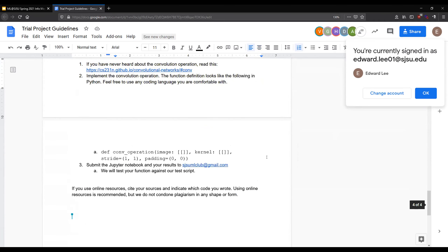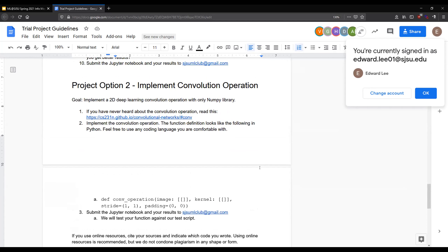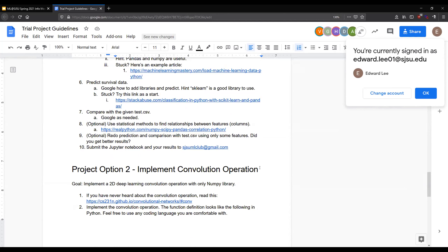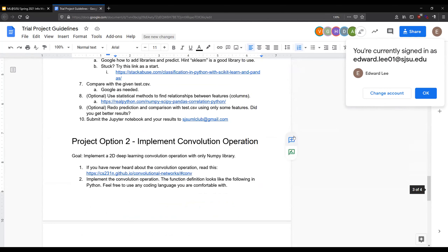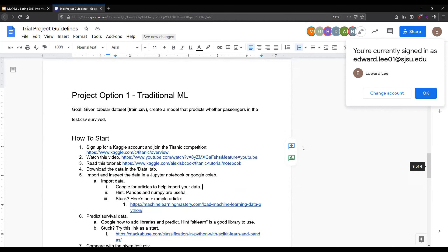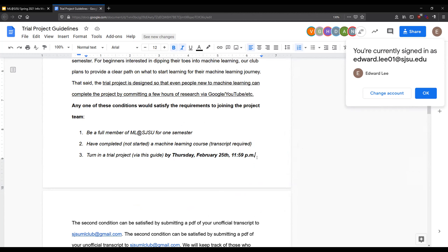The second project option is to implement a 2D deep learning convolution operation using only the standard NumPy library. If you've never heard of a convolution operation, there's a link provided to learn about it, and a function head to implement from. With either project, you can implement it and send it our way — we'd love to talk about your interests and how you worked on it. The due date is next Thursday, so you have a little less than a week. Even if you can't finish, submit what you have.